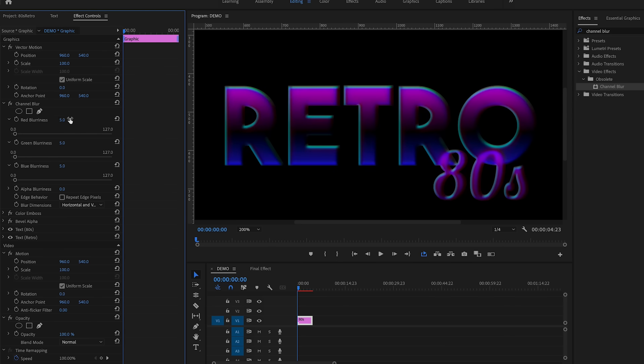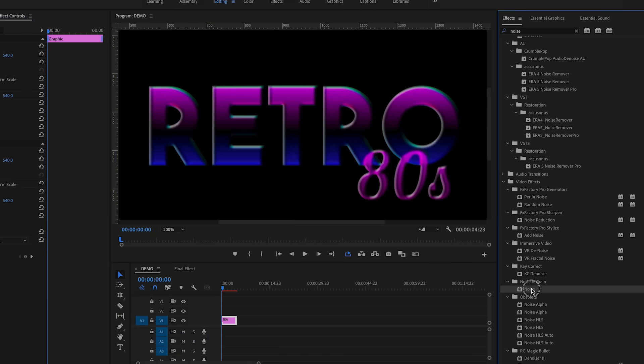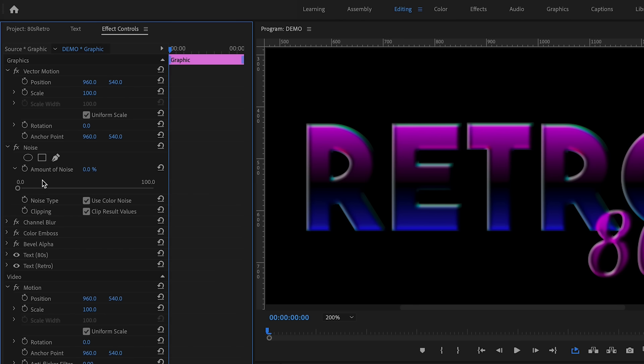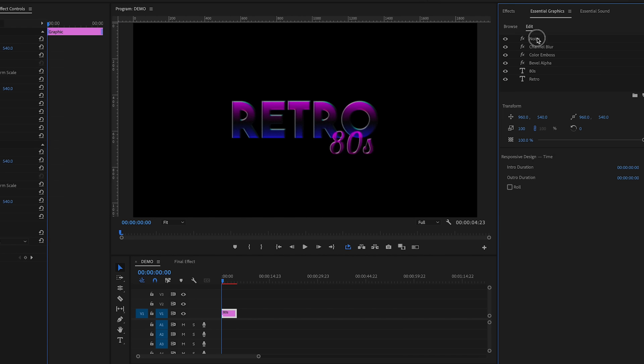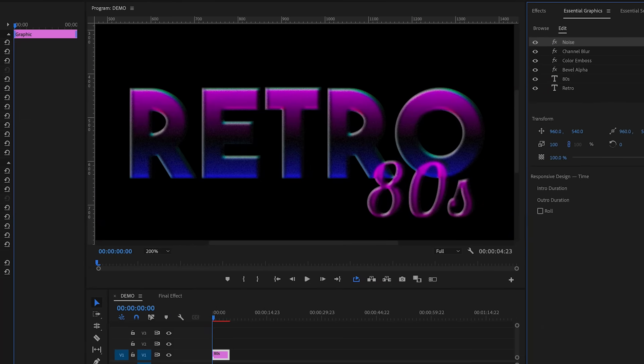Now add a noise effect to the layer. Search for 'Noise' and drag it onto the clip, increasing the amount to around 15 or 20 percent to give it a little more distortion. Be sure to have the noise effect at the very top of the Essential Graphics panel, because if the noise is below the blur, the grain will get blurred too — and we want the noise there as a retro effect. Make sure noise is at the top.